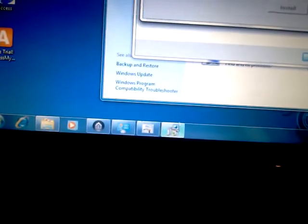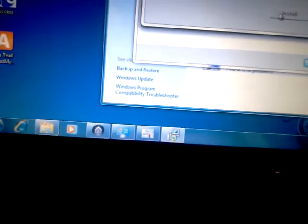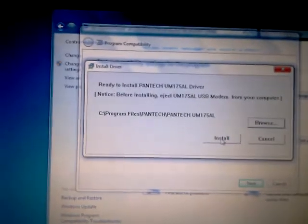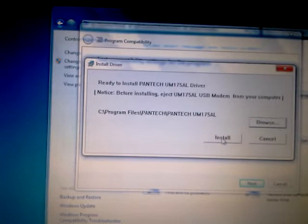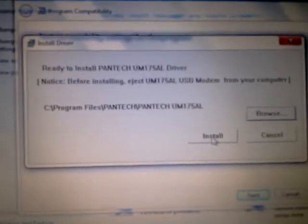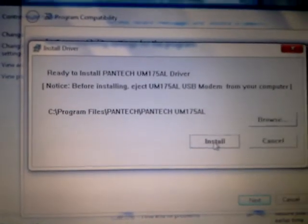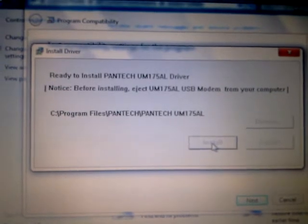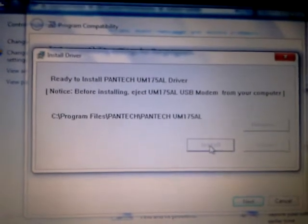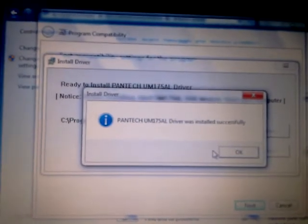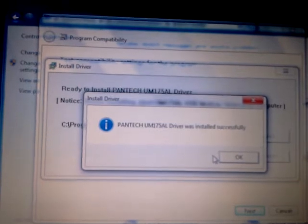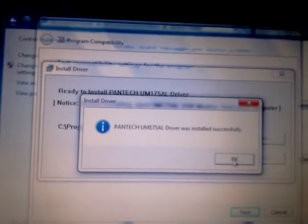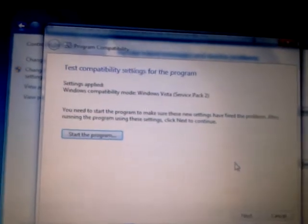Now the program is going to launch but it's going to be on the bar down there. As you can see, you have to click it down on the bar and then this is going to come up. Alright. And just click Install. And it's going to install that driver. Driver was installed successfully. OK.